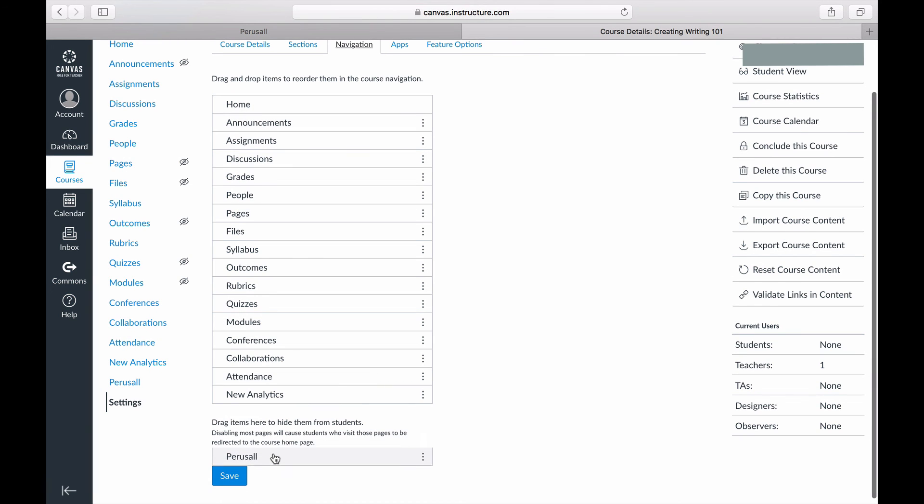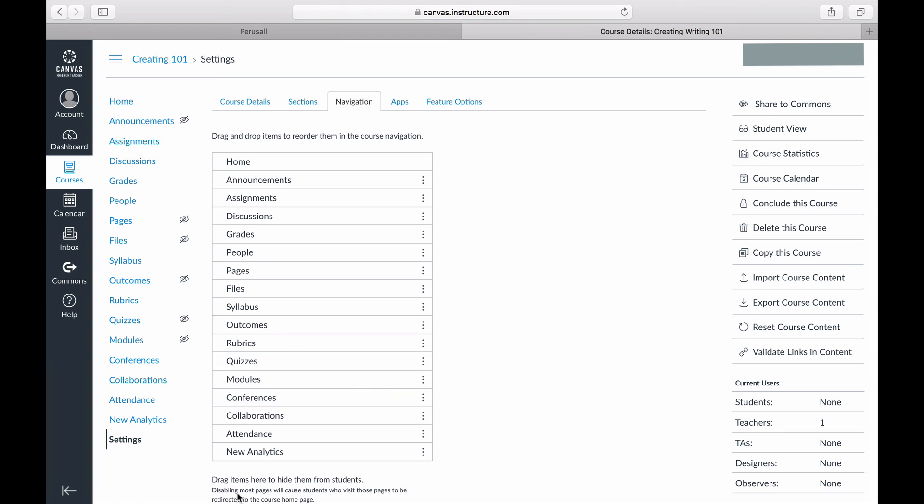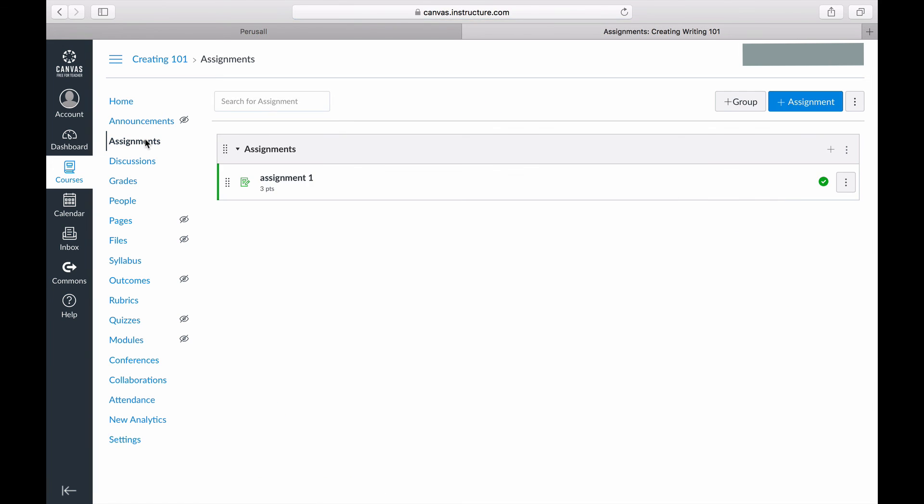You can disable the main Perusall link by going to your settings, navigation, and dragging the Perusall app down to disable it. This ensures that students will only be able to enter the course via the Canvas assignments.